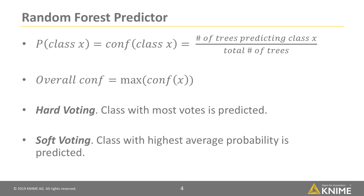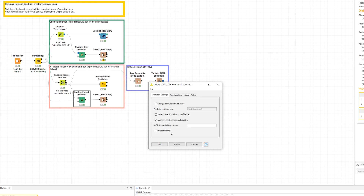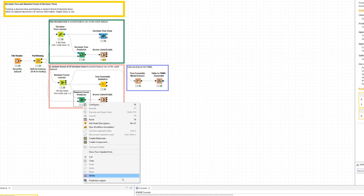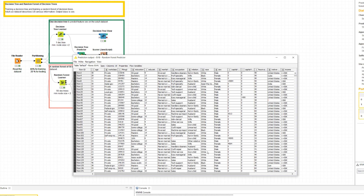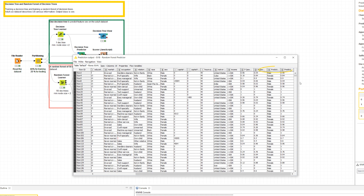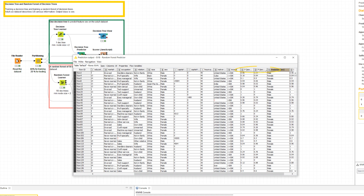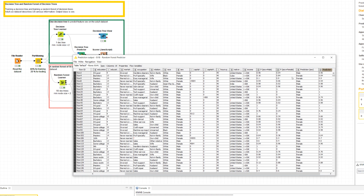The overall prediction confidence of the predicted class is defined as the maximum of the confidence values for all classes. By default, the hard voting strategy is implemented — that is, the class that receives the most votes is predicted. In case of soft voting, the class probabilities of all trees are averaged and the class with the highest average probability is predicted. A tree that is more certain can overturn the prediction of a tree that is less certain. The final output of the predictor node includes the predicted class, prediction probabilities, and prediction confidence.